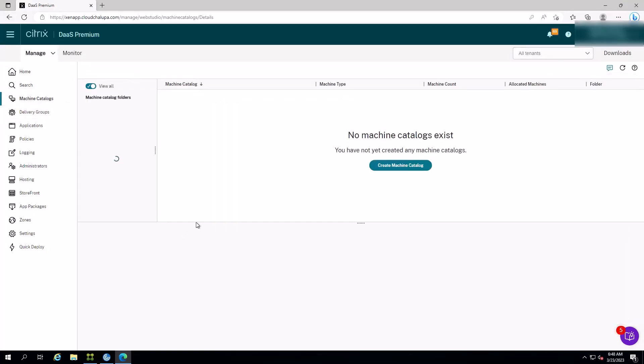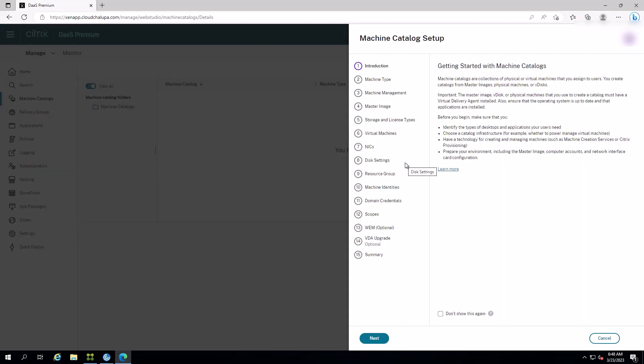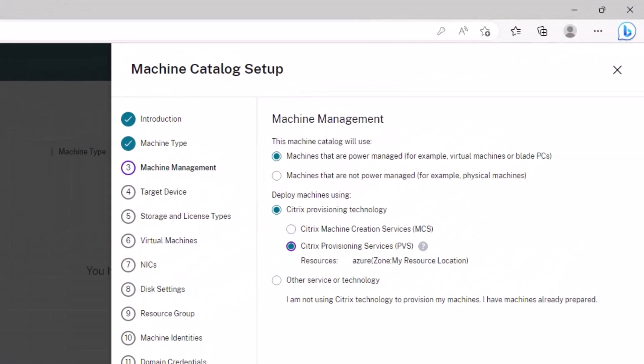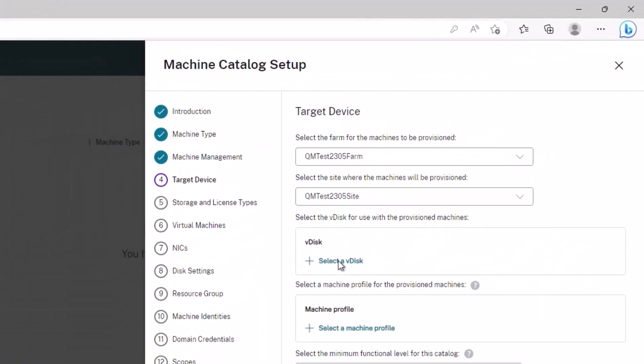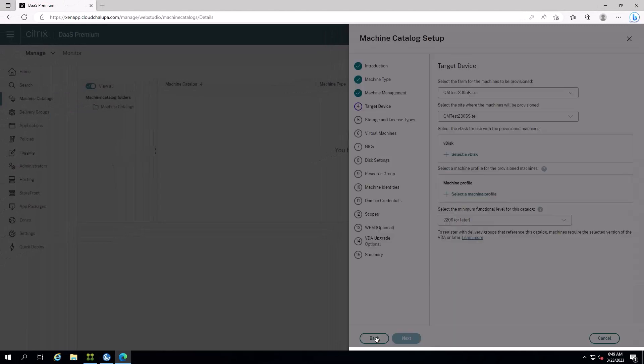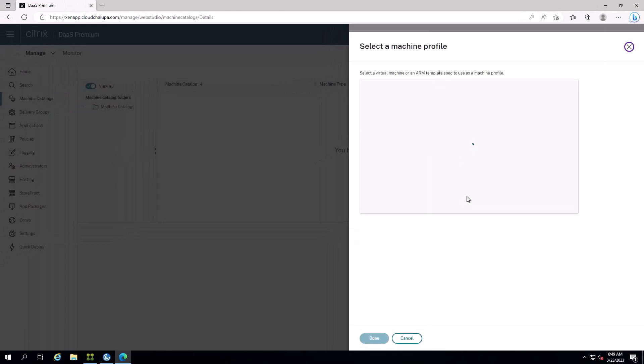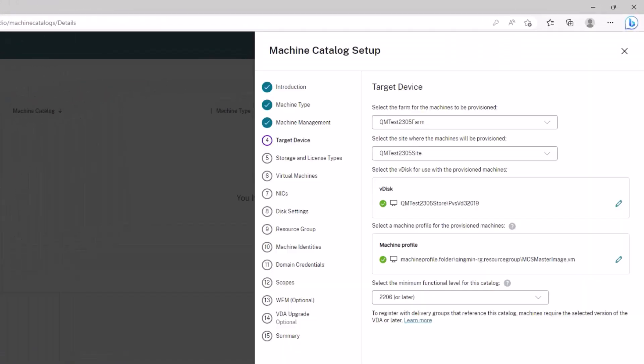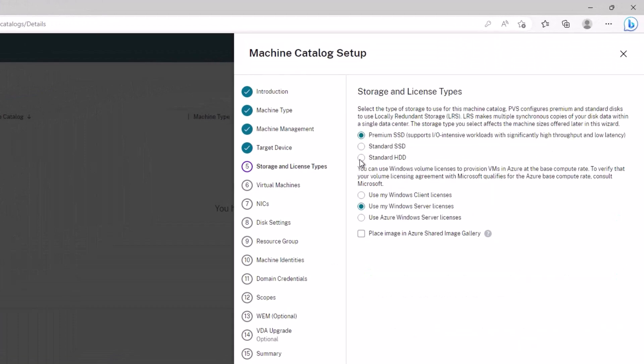In Citrix DAS, creating Citrix Provisioning Catalogs is made easy. Administrators can directly create Citrix Provisioning Machine Catalogs on Microsoft Azure with just a few clicks in Citrix DAS Studio.